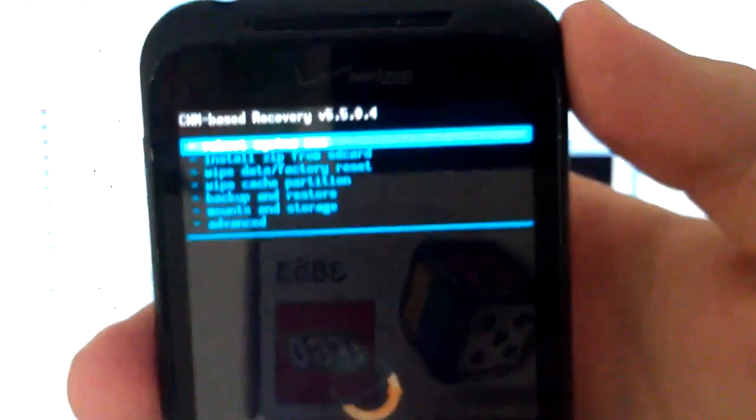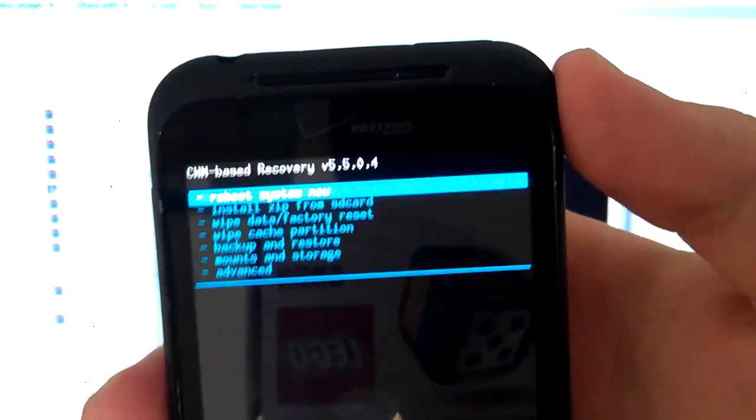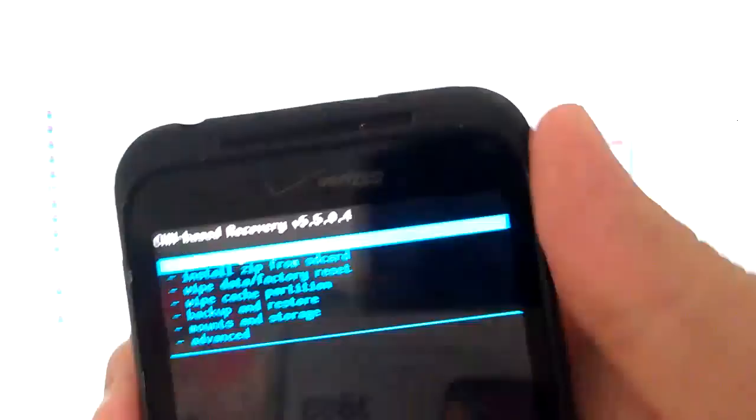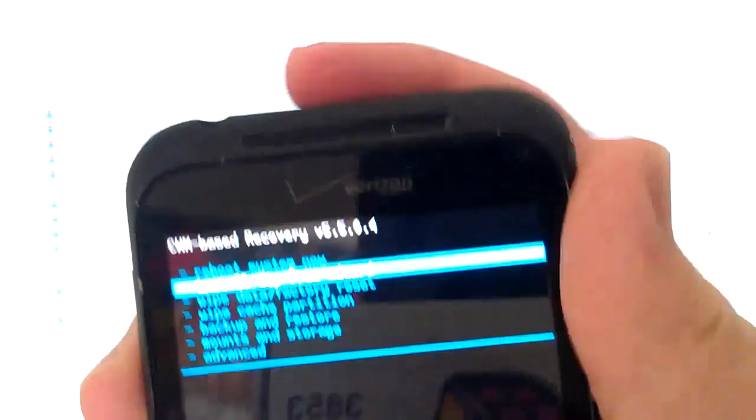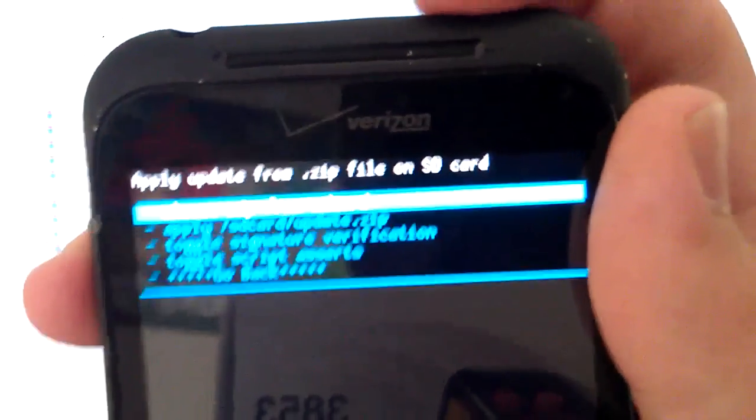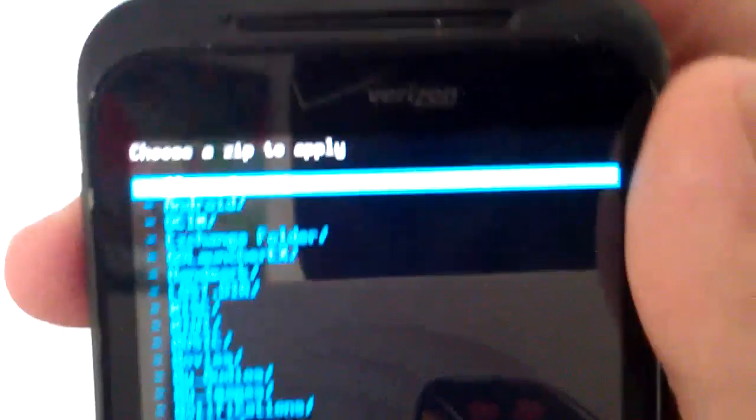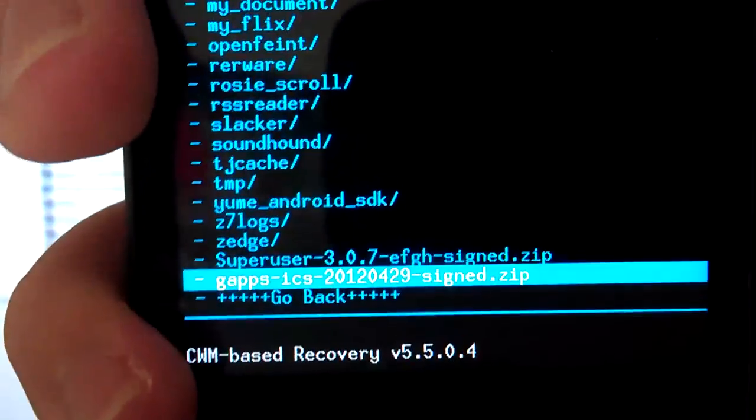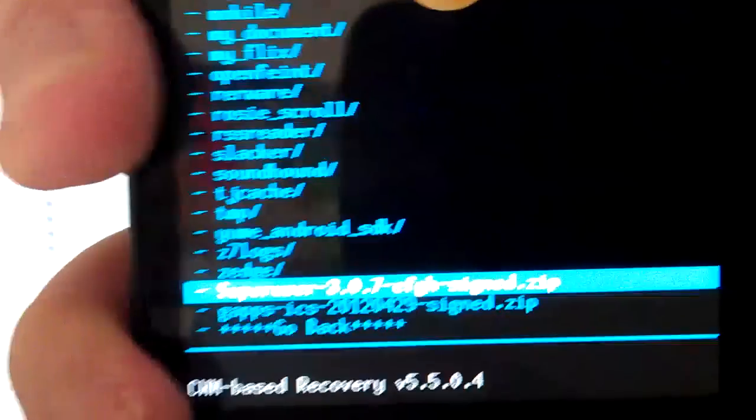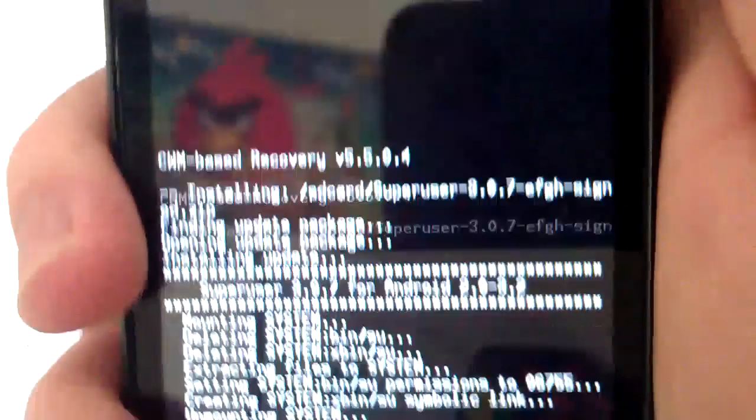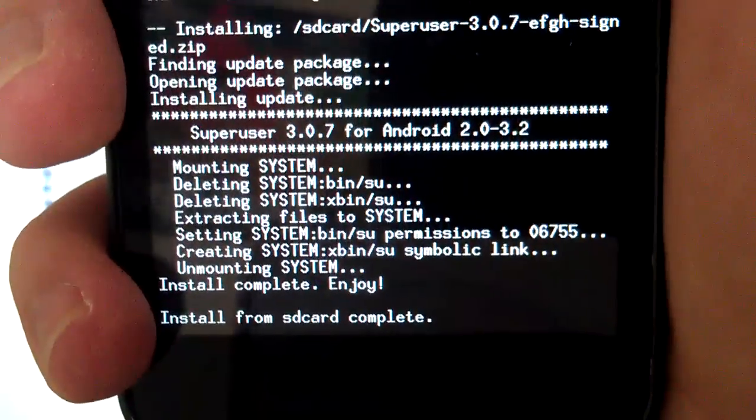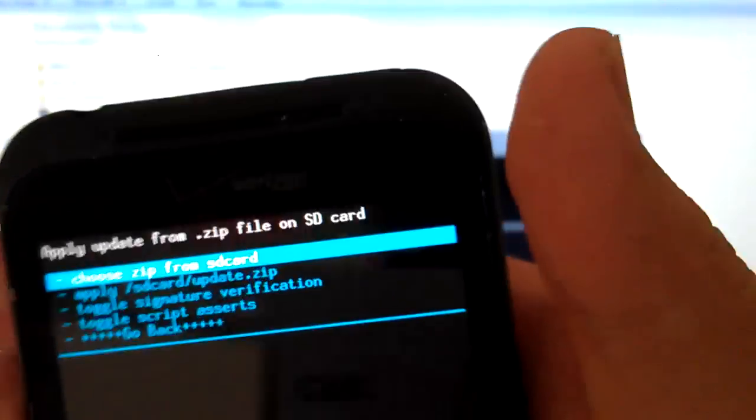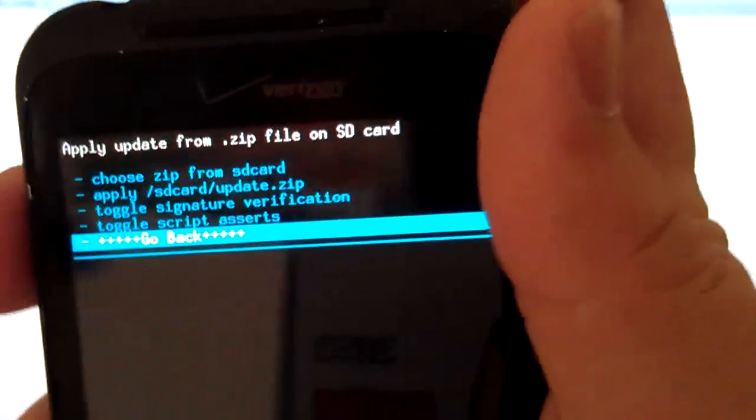This is gonna boot Clockwork Mod recovery. This is supposed to be the touch. Anyways you can choose any recovery. Just go to install zip, press power, go choose zip, go to SuperUser right there, press power, go to install. Install from SD card complete. So we're gonna go back and we're gonna reboot system now.